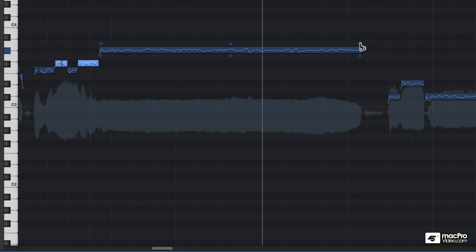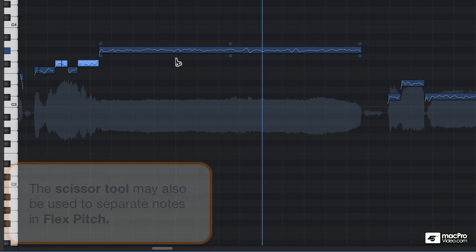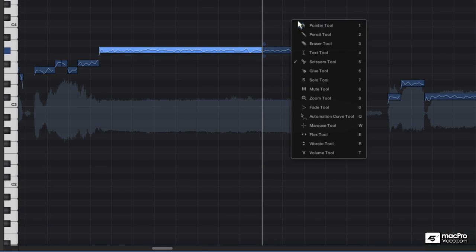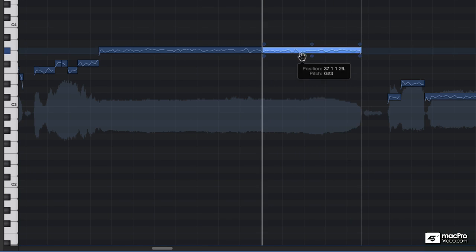And this time I'm going to use the scissor tool. And I'm going to have it drop down.